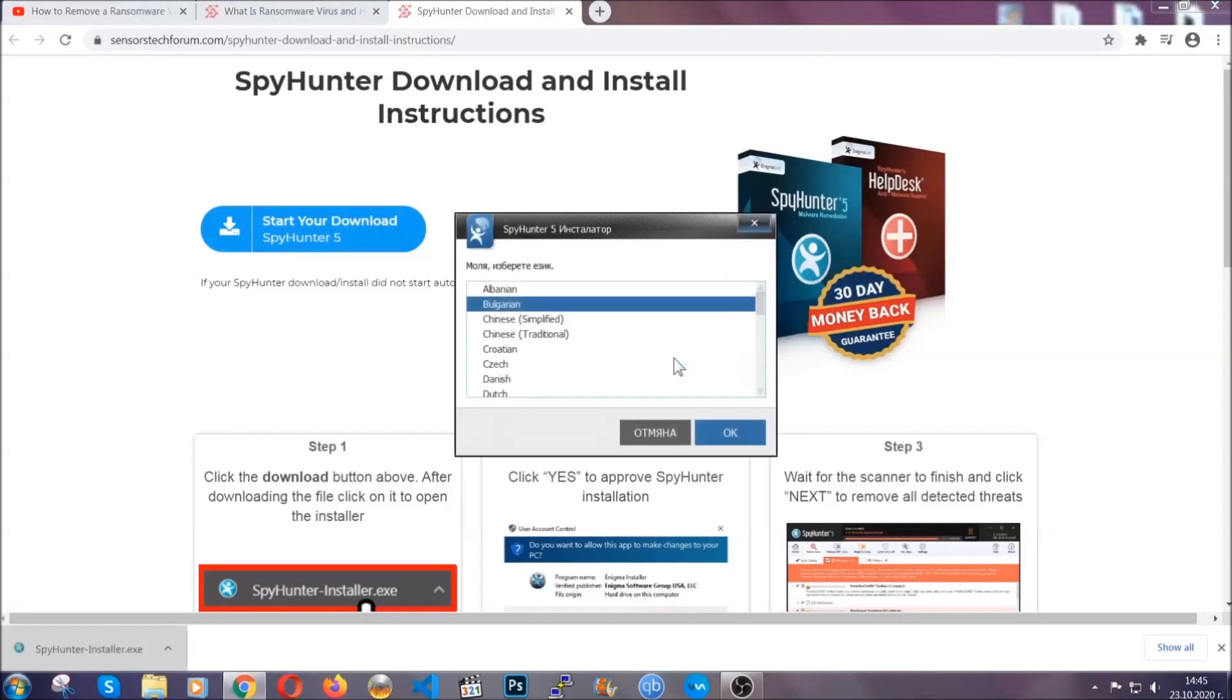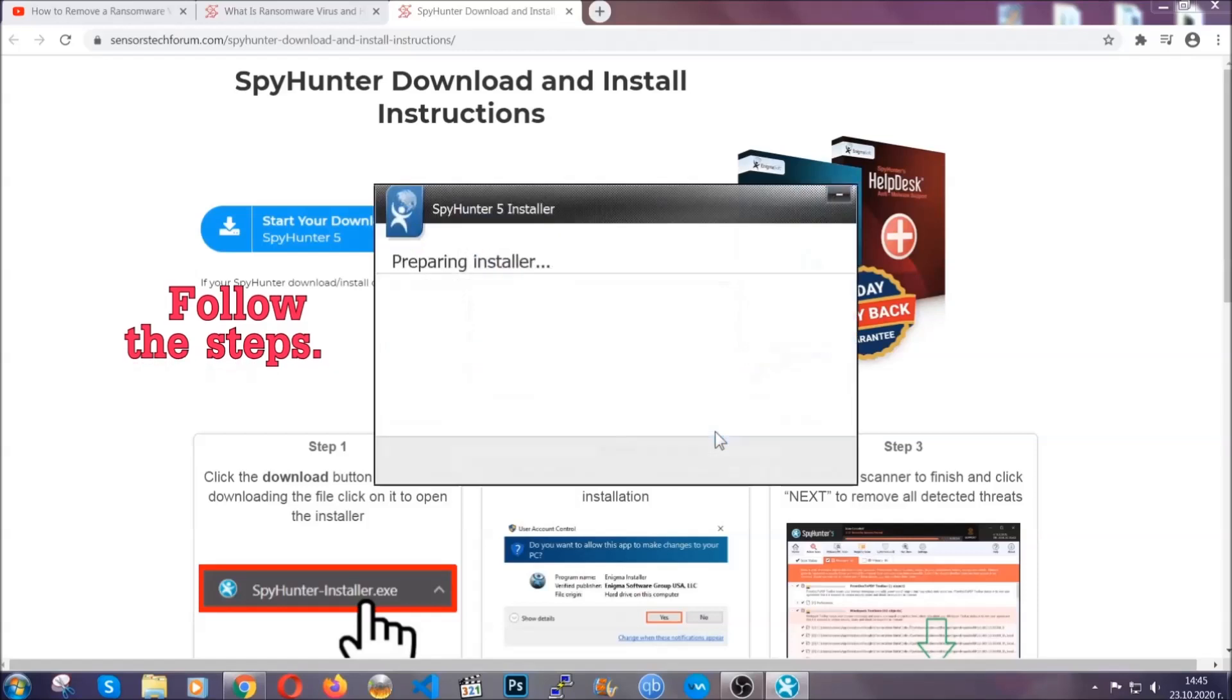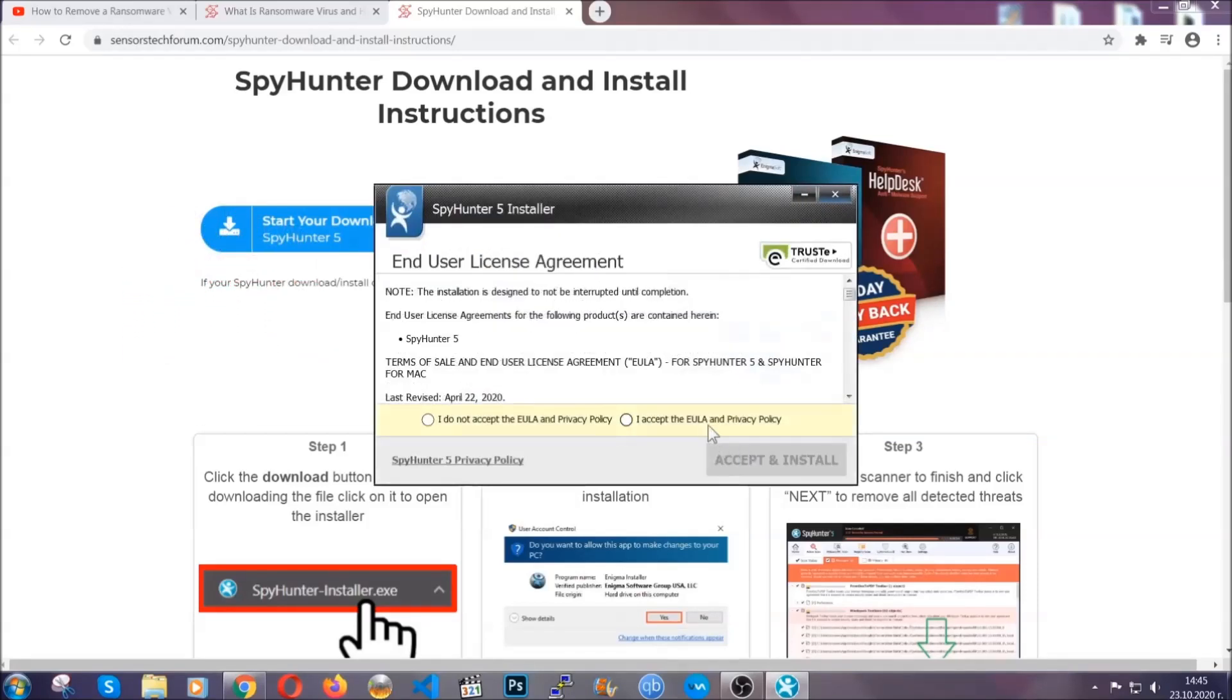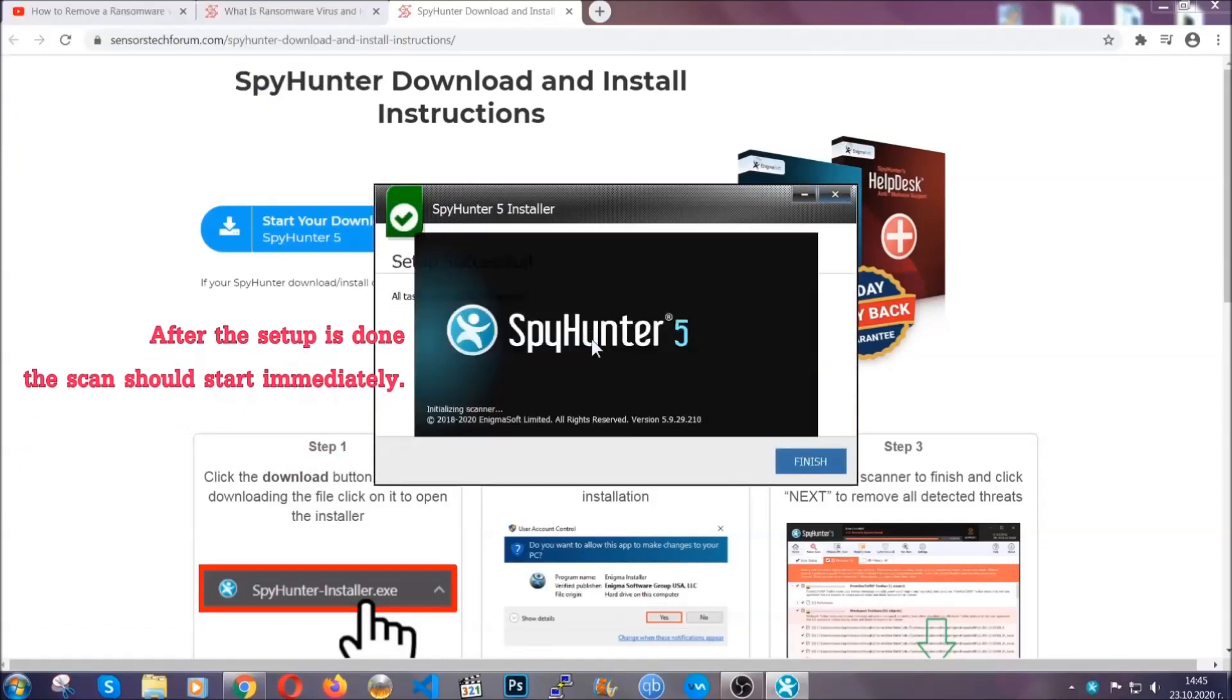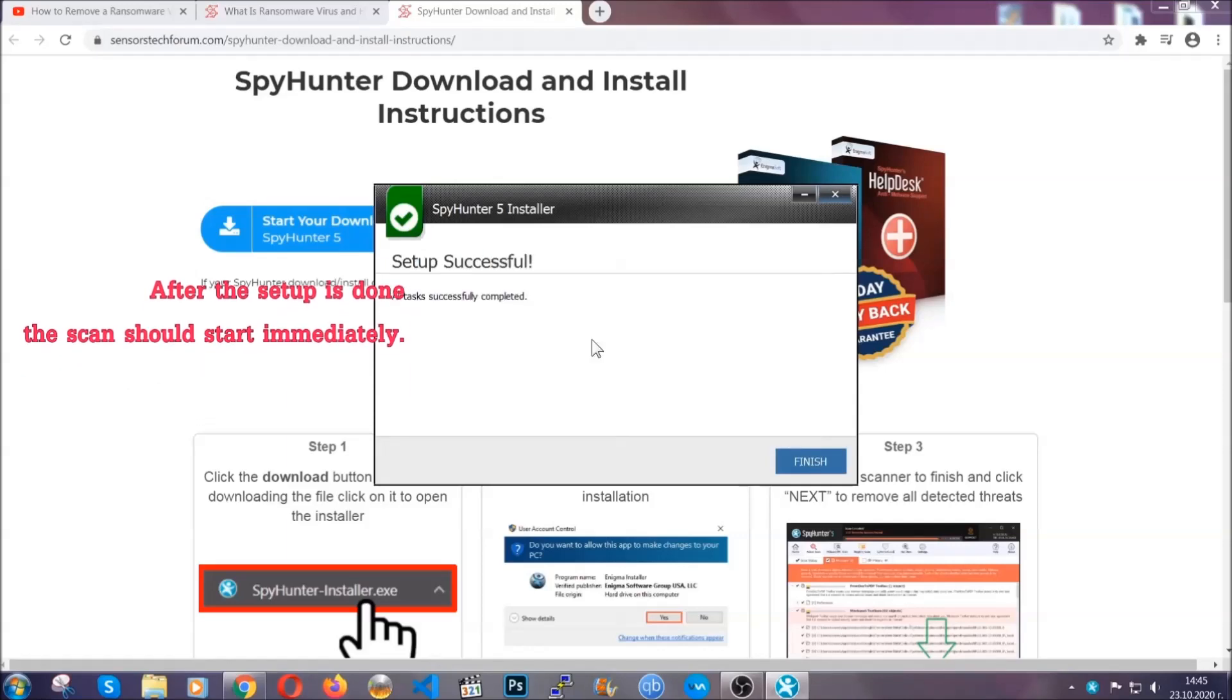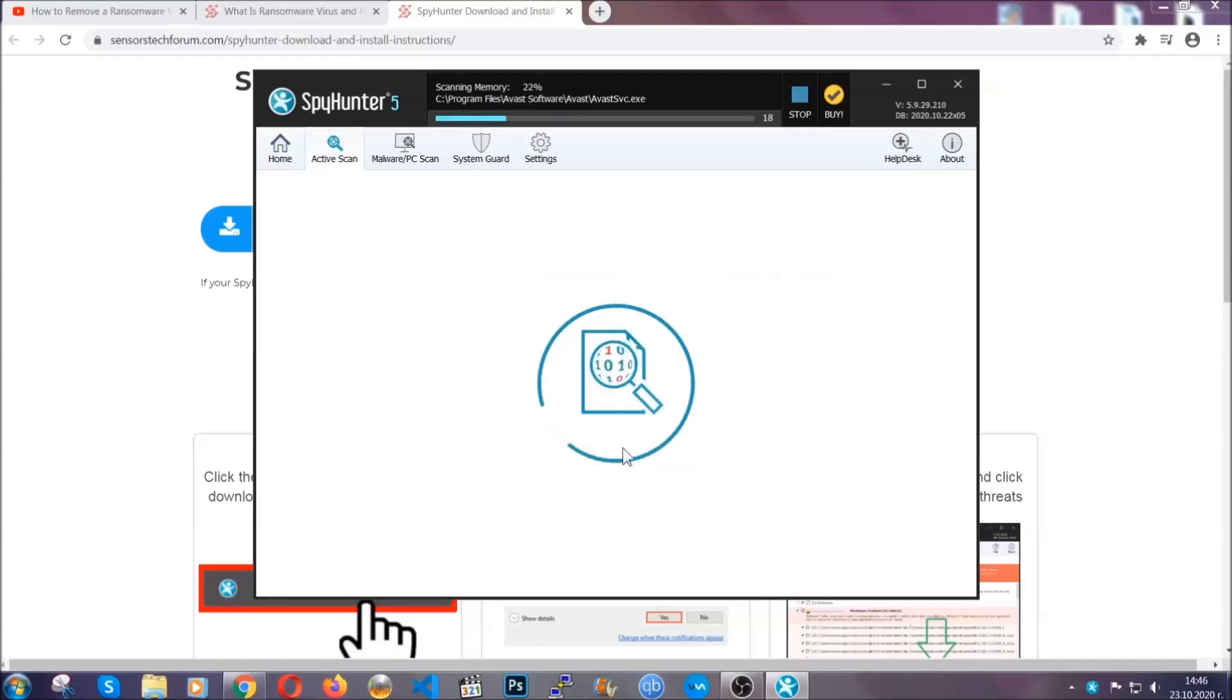It's going to take you through a language choice and a couple of simple steps that you're going to have to follow. Simply agree with the terms, accept and install, and installation should take one or two minutes depending on your computer. After the setup is done, this scan should start automatically, and when it's done you click on finish and the scan is going to start.